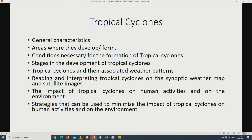In the conditions necessary for the formation of tropical cyclones, we are looking at things like the presence of the Coriolis force and the sea surface temperatures which must be warmer than 28 degrees Celsius. We are also looking at the stages in the development of tropical cyclones and the associated weather patterns, as well as reading and interpreting tropical cyclones on the synoptic weather map and on satellite images.